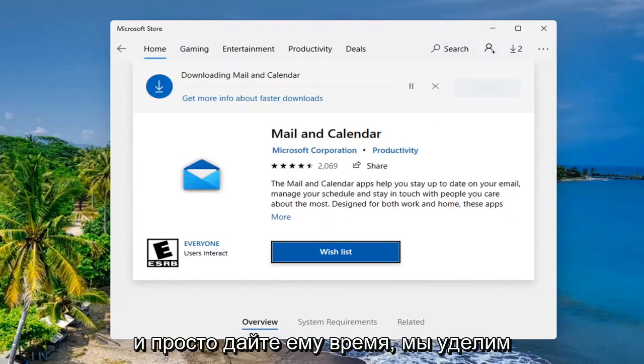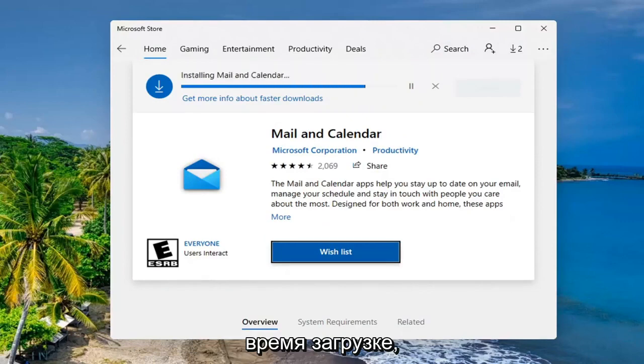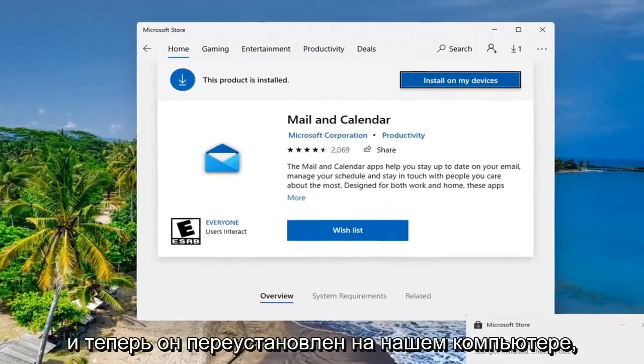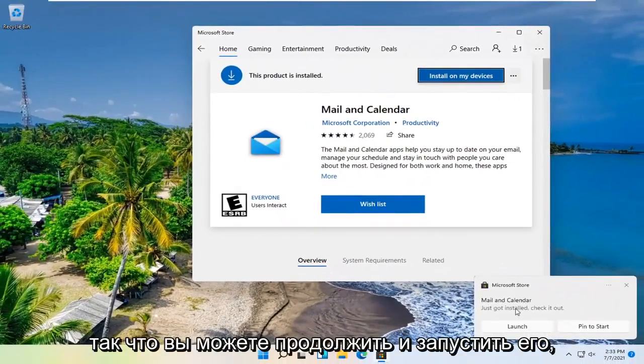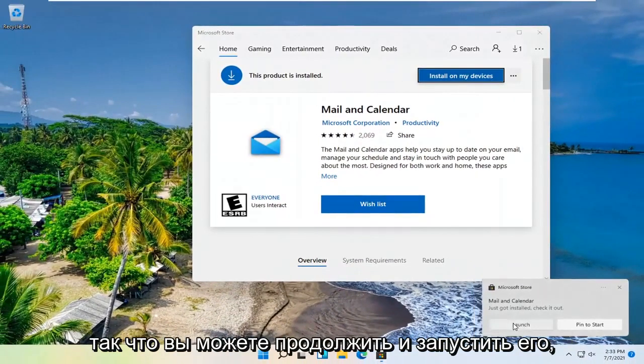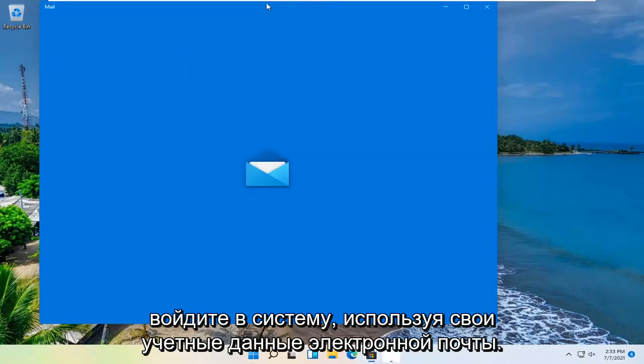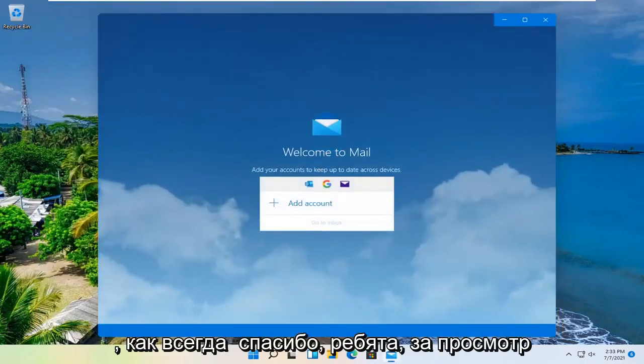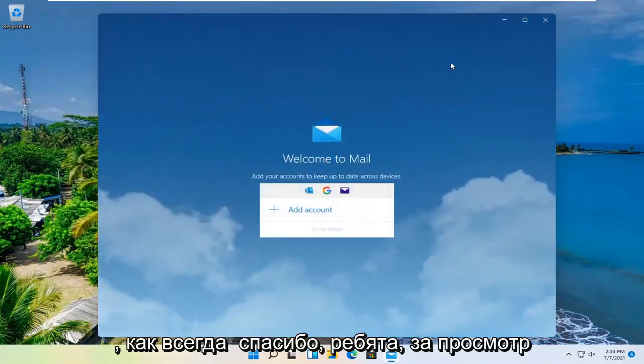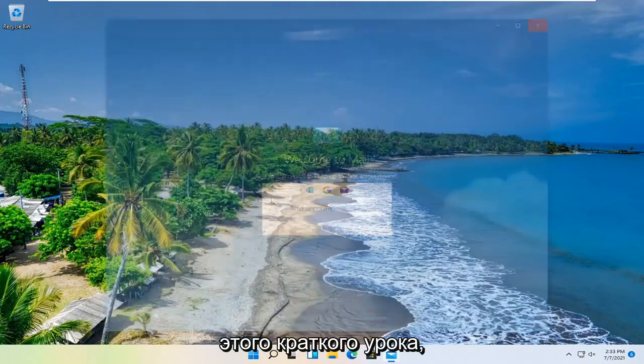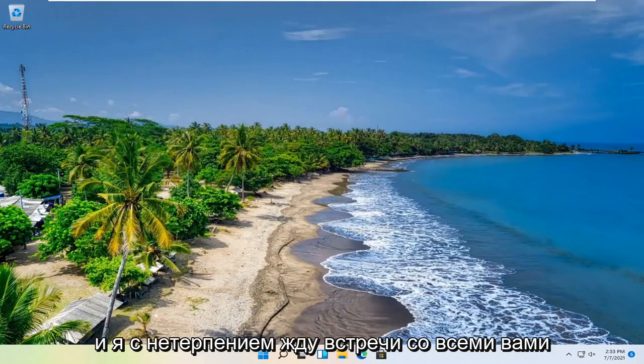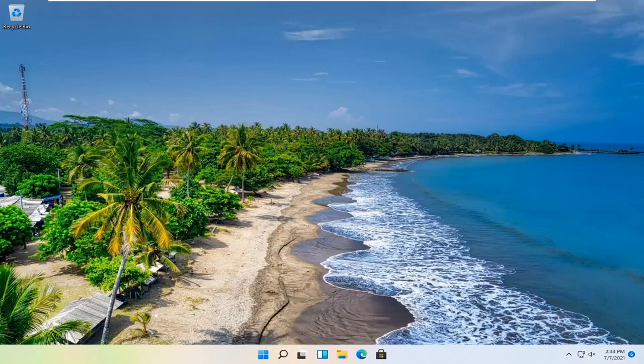And just give it a moment. It will take a moment to download. And now it is reinstalled on our computer, so you can go ahead and launch it. Sign back in with your mail credentials, and that should hopefully be about it. So as always, thank you guys for watching this brief tutorial. I do hope that I was able to help you out, and I look forward to catching you all in the next tutorial. Goodbye.